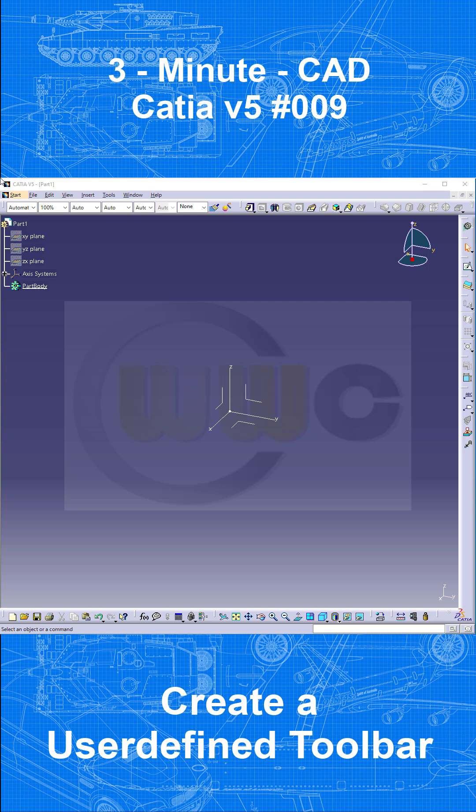Hi, welcome to another 3-minute CAD video. How to make a user-defined toolbar?